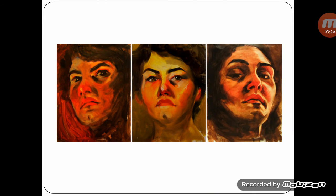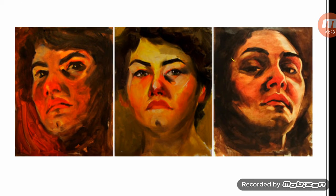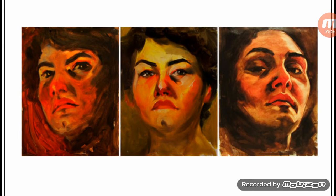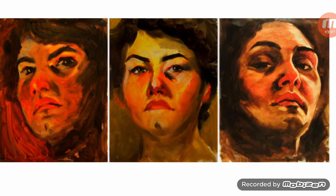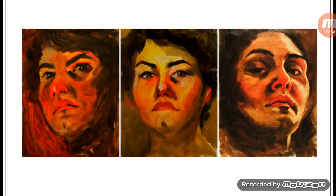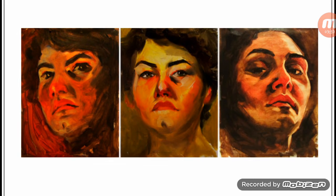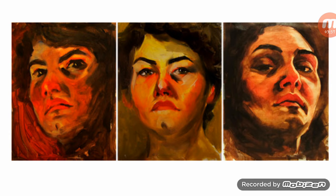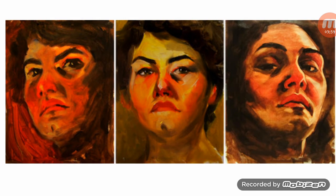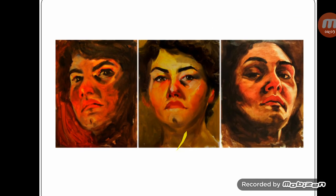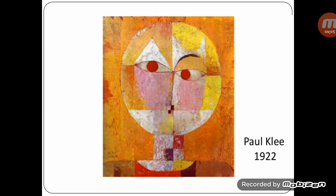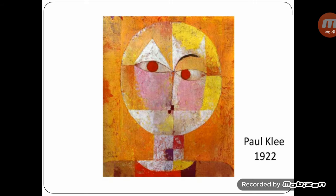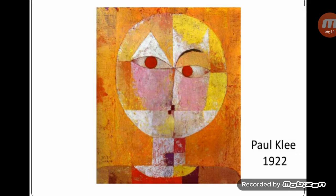Another example here. Portraits in warm colors as you can see. Paul Klee painting in warm colors.